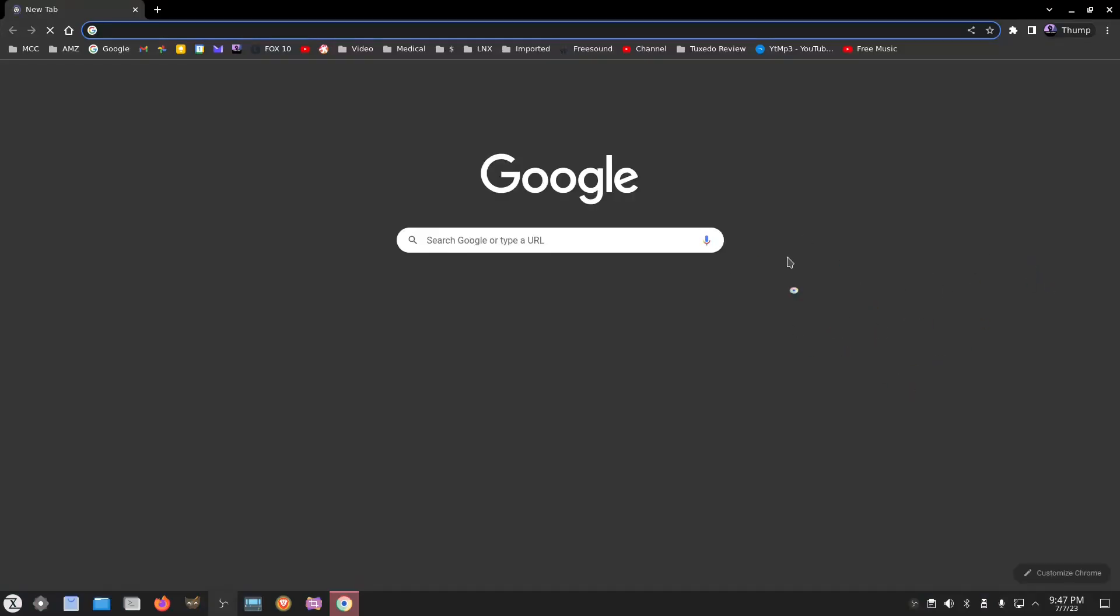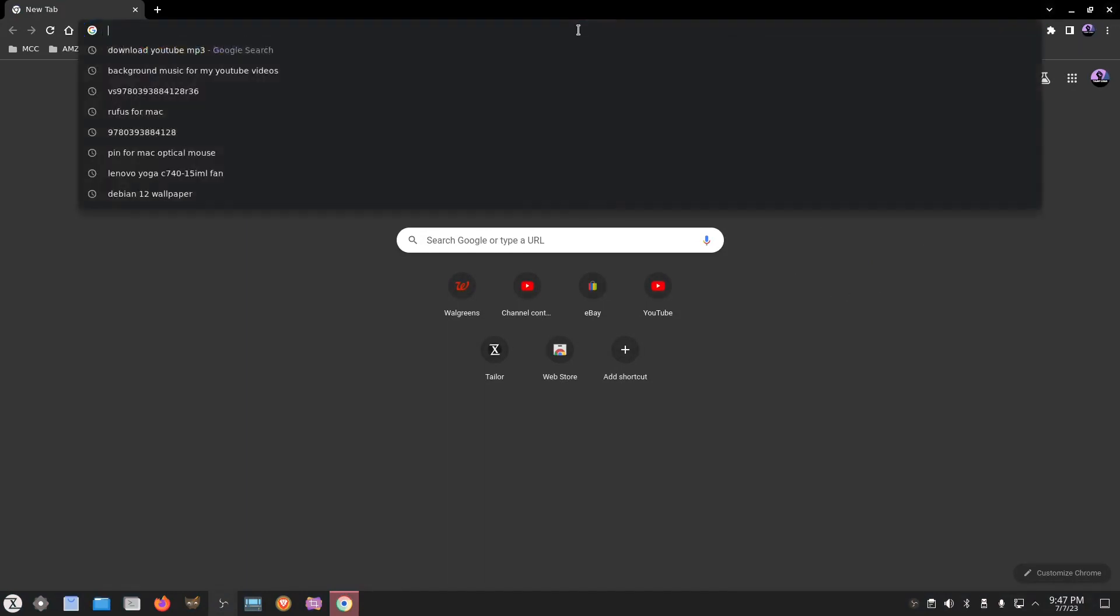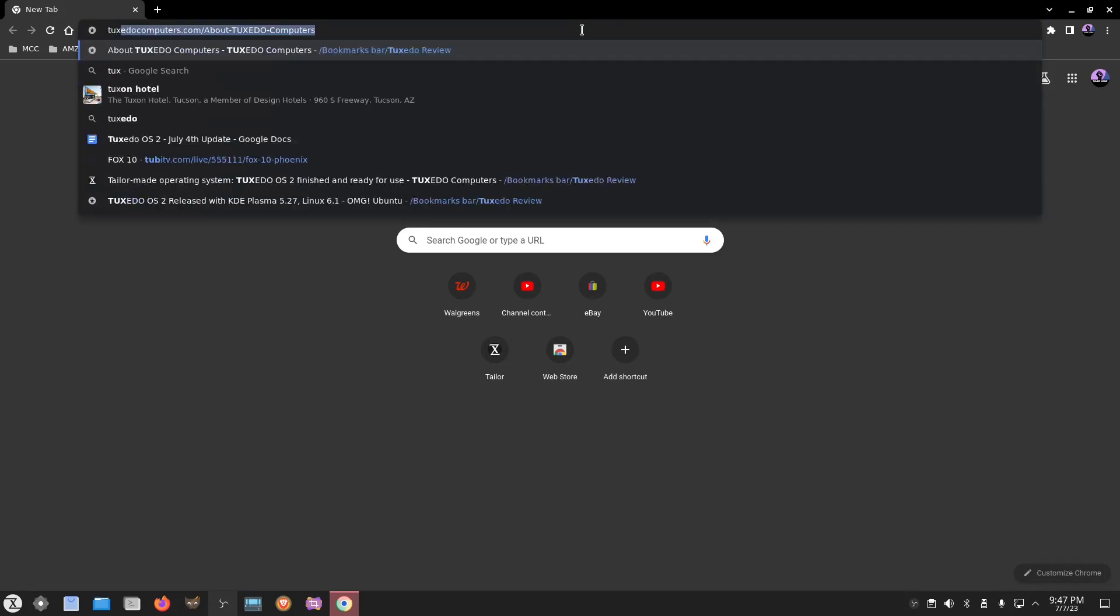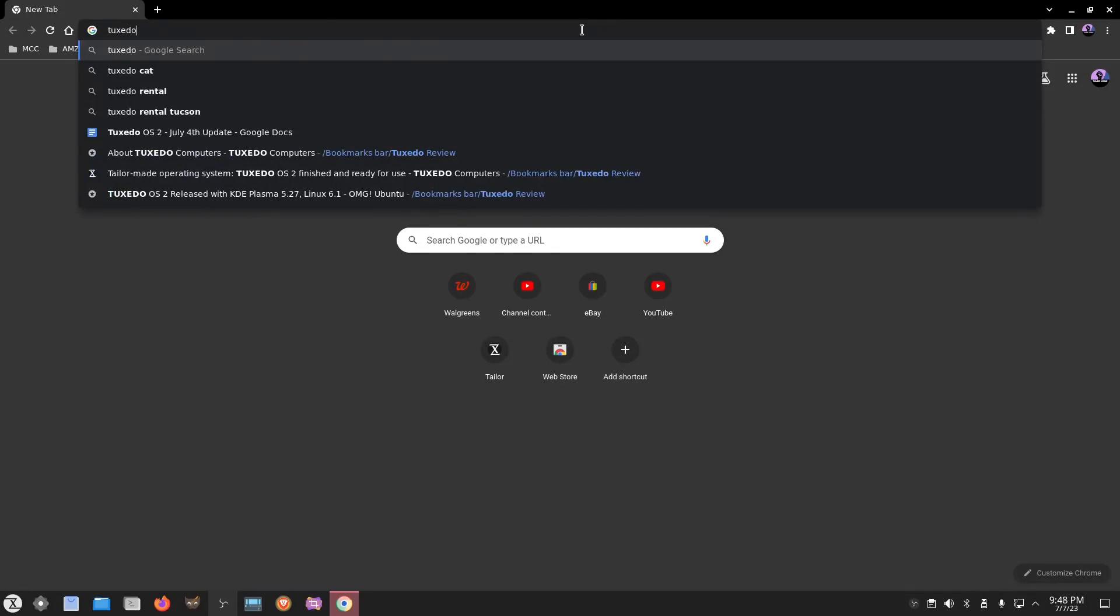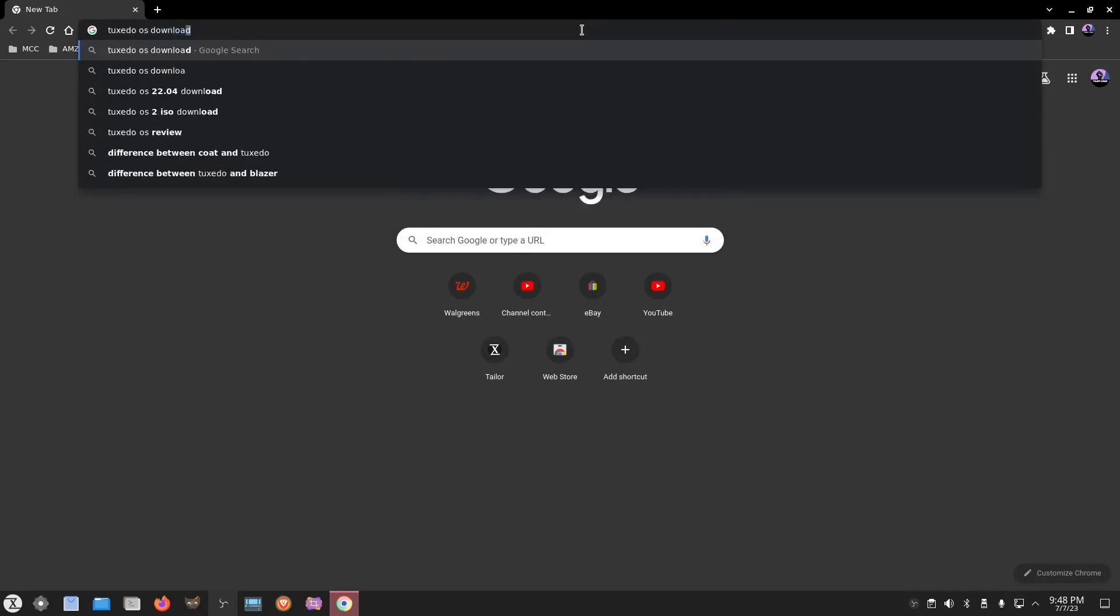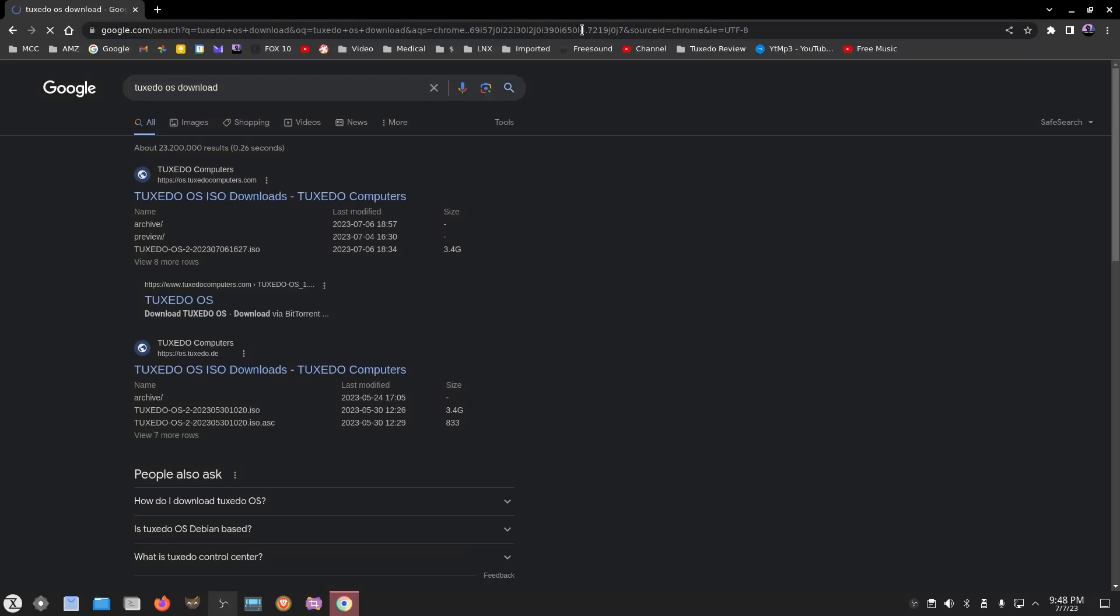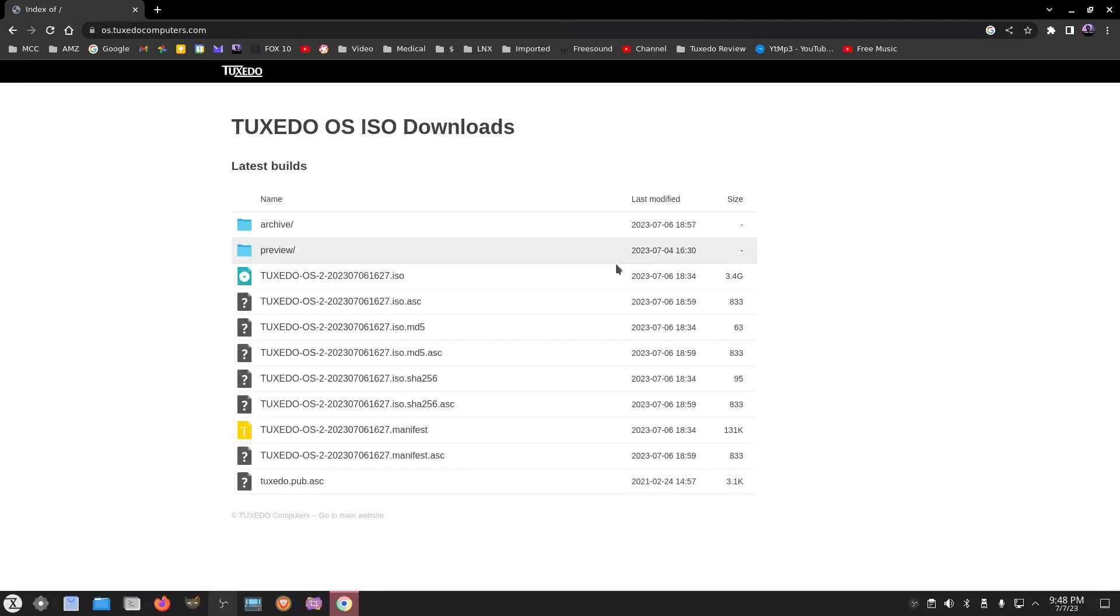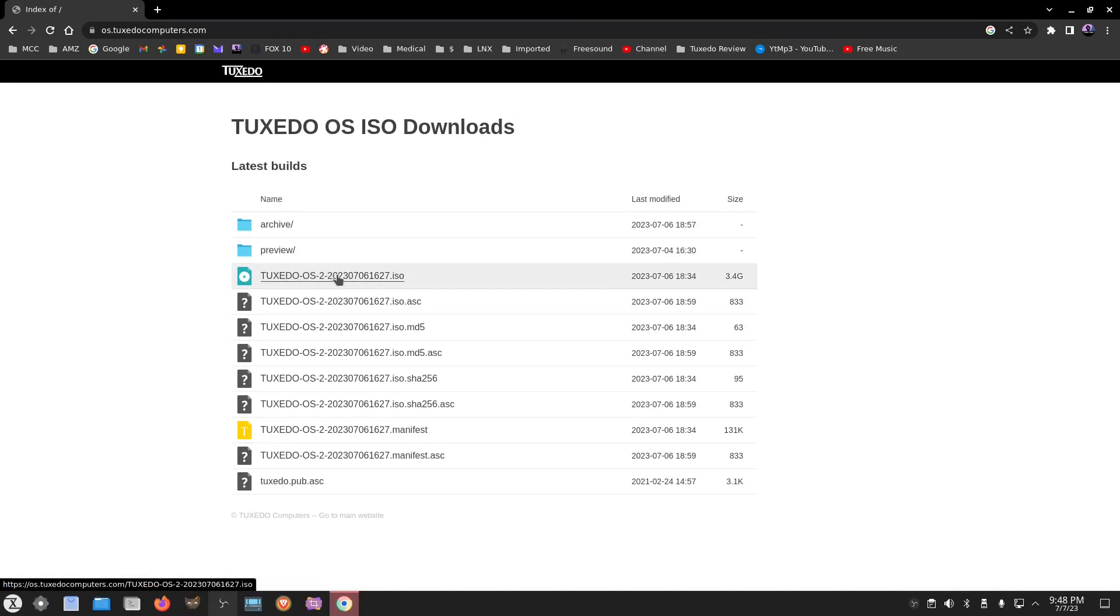So if you want to check it out, then you can go to their website and download it. Let's see, Tuxedo OS download. I should have bookmarked this, but I didn't. But if you go to the website and you get to the latest builds, then let's see, you can download from right here and they're always updating. This is a semi-rolling release as I said earlier.